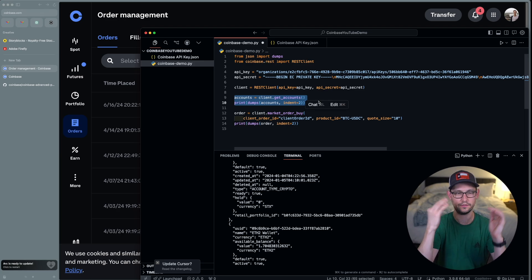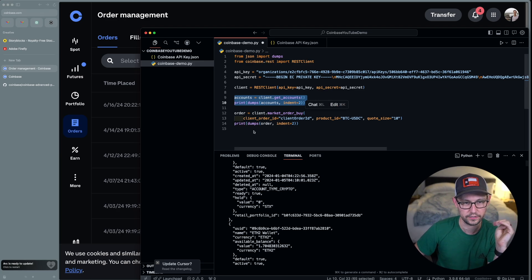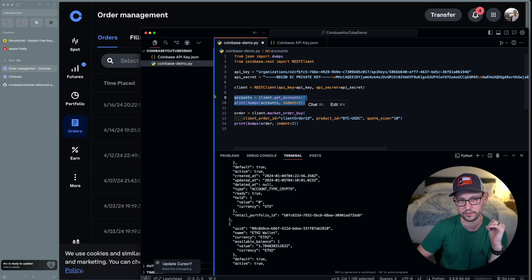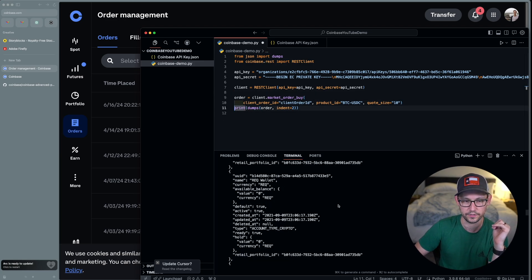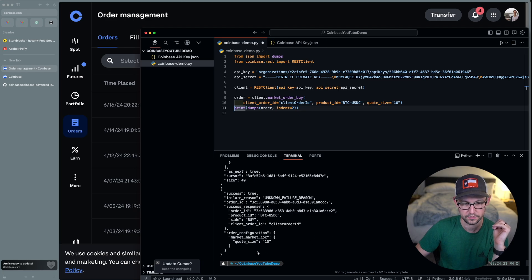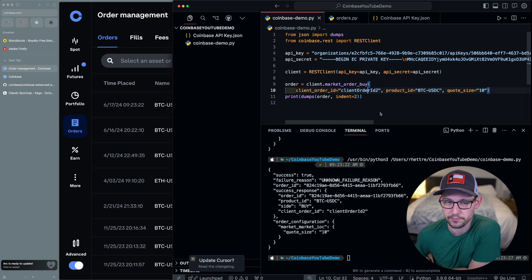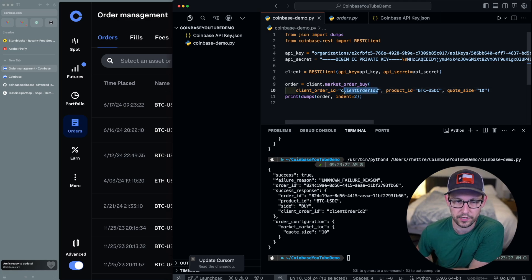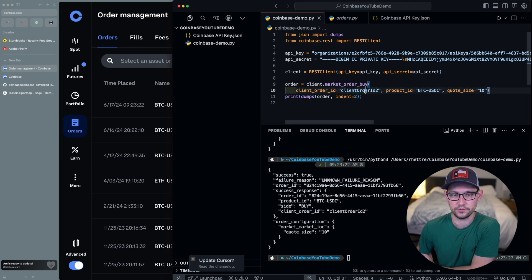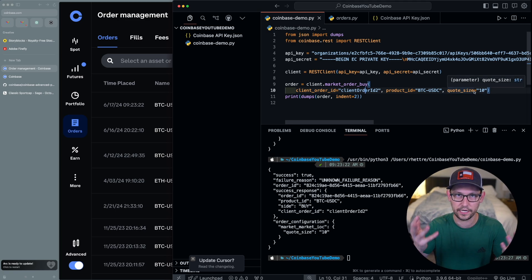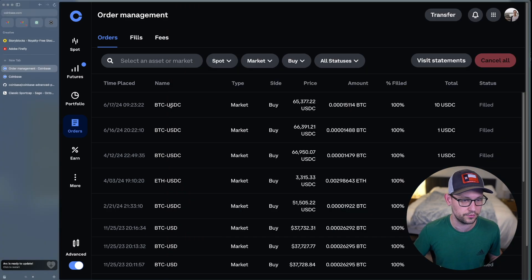Looking at the output, two things are happening: first it prints information from all our accounts, then it places the market buy. If you just want to place the buy, you can remove the accounts section and it will print less output. Running it again shows success: true — a $10 USD buy order was placed. I found a small bug with the out-of-the-box implementation: the client order IDs need to be unique.